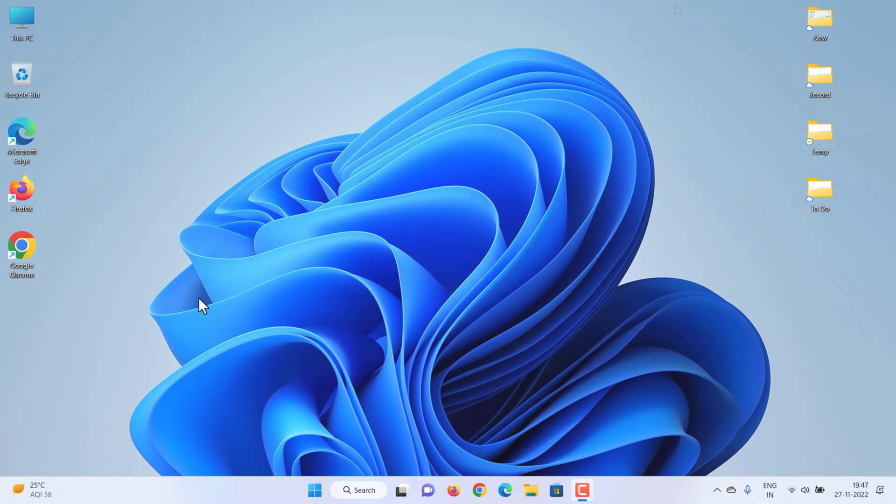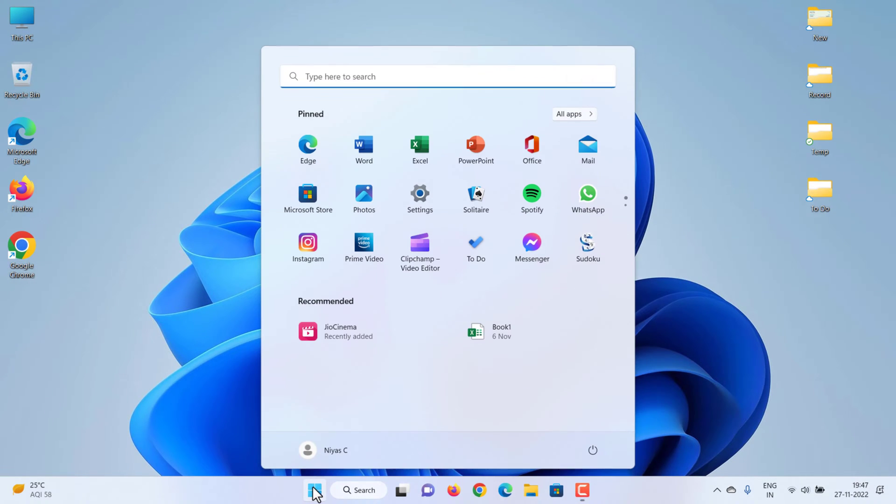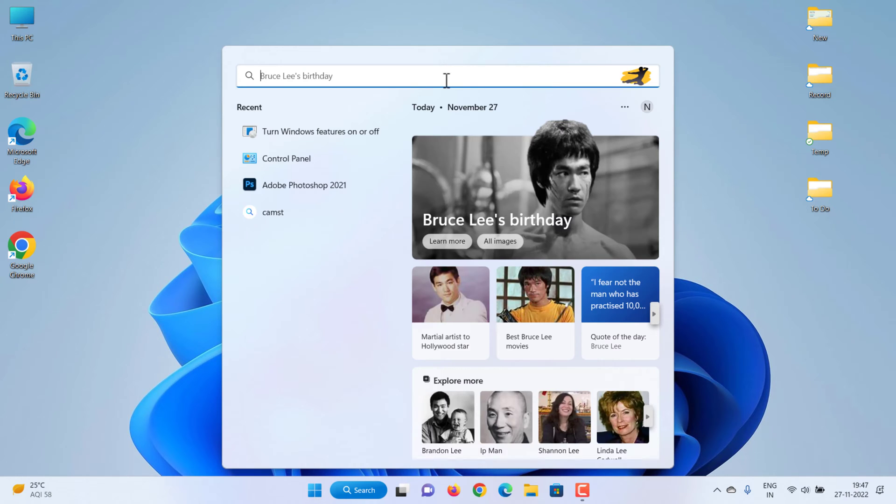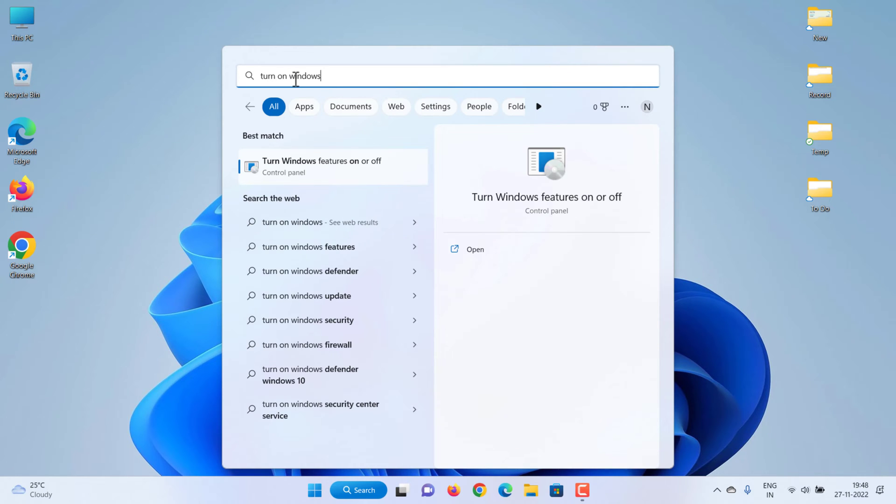To enable, go to Start. Search Turn Windows Features On or Off. Click Turn Windows Features On or Off.